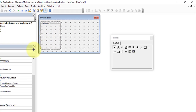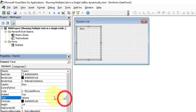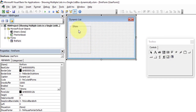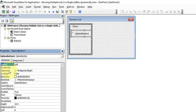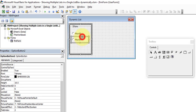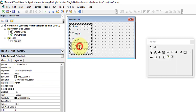Give the frame a caption of 'Show' and set the font size to 10. Now we need to insert three option buttons inside this frame. Click the Option Button from the Toolbox, name the first one 'optMonth' with caption 'Month'. Copy it and create a second one — name it 'optDay' with caption 'Day'.